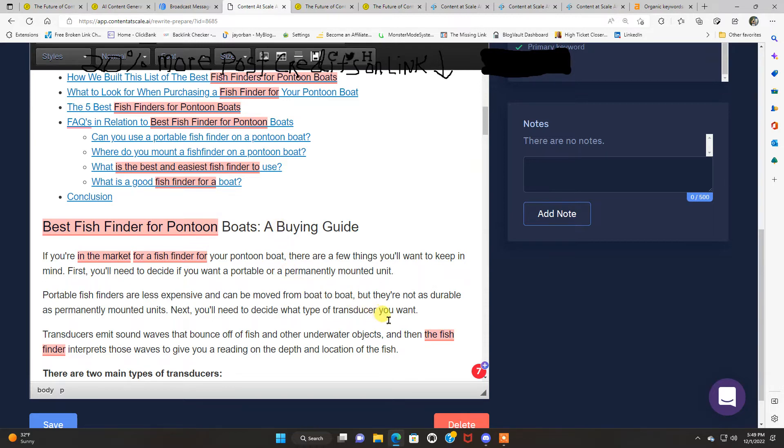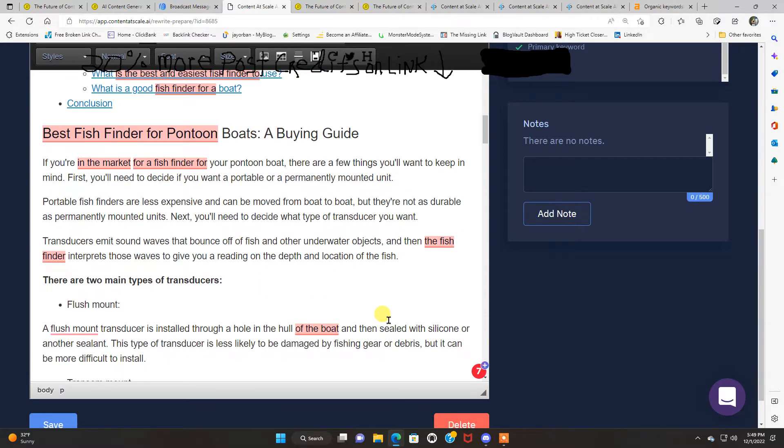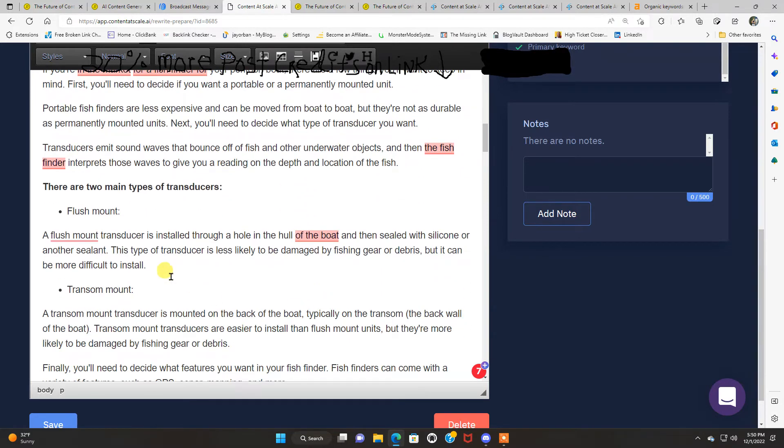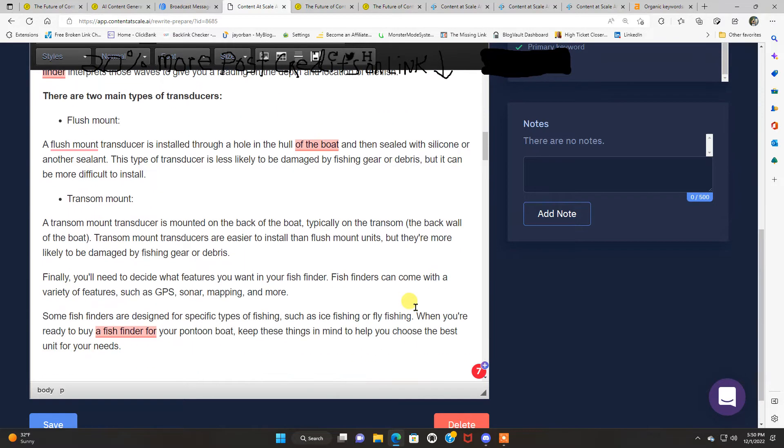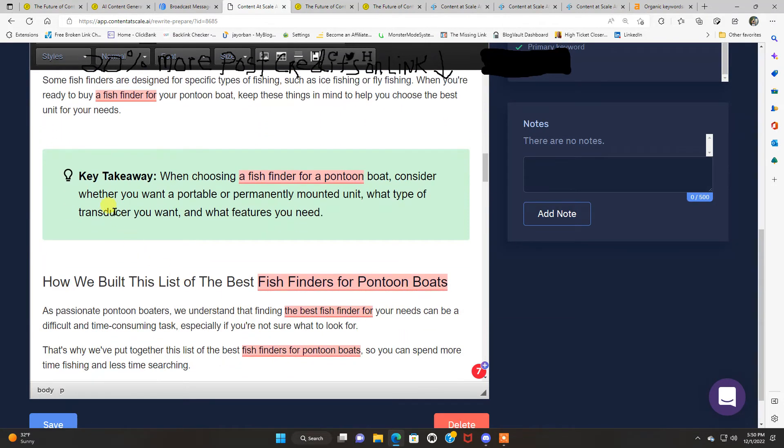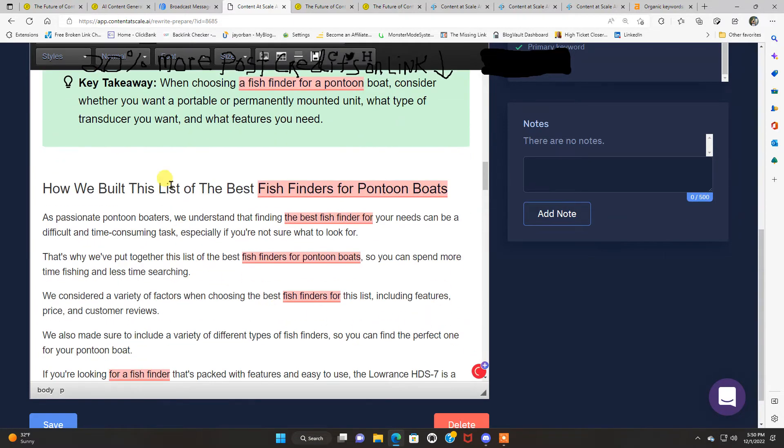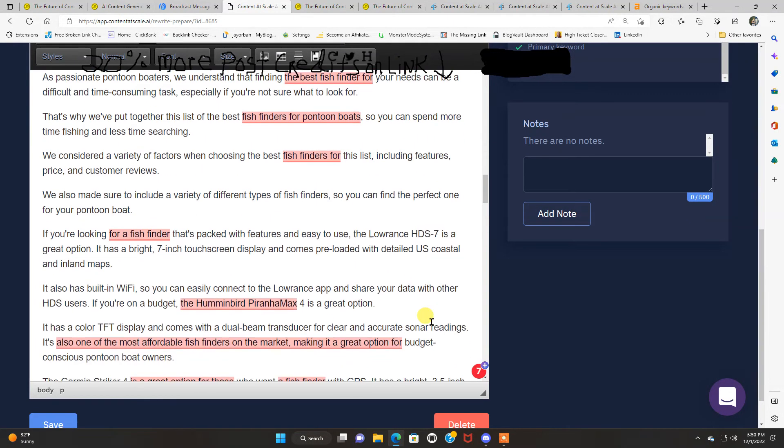And finally, don't forget accessories. A lot of times fish finders will come with GPS capabilities built right in. But if yours doesn't, be sure to grab yourself a handheld GPS unit as well so you can easily mark hot spots and navigate in your boat. Here's the heading here. Best fish finder for pontoon boats, a buying guide. If you're in the market for a fish finder for your pontoon boat, there are a few things you'll want to keep in mind. First, you'll need to decide if you want a portable or a permanently mounted unit. Portable fish finders are less expensive and can be moved from boat to boat. But they're not as durable as permanently mounted units. Next, you'll need to decide what type of transducer you want.